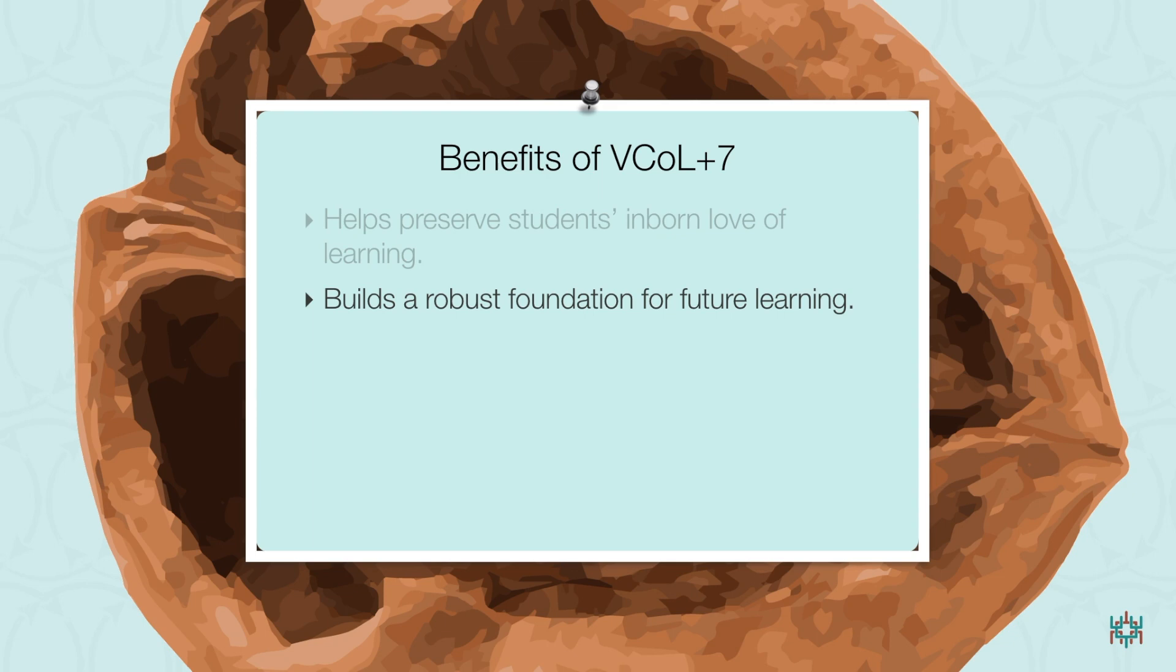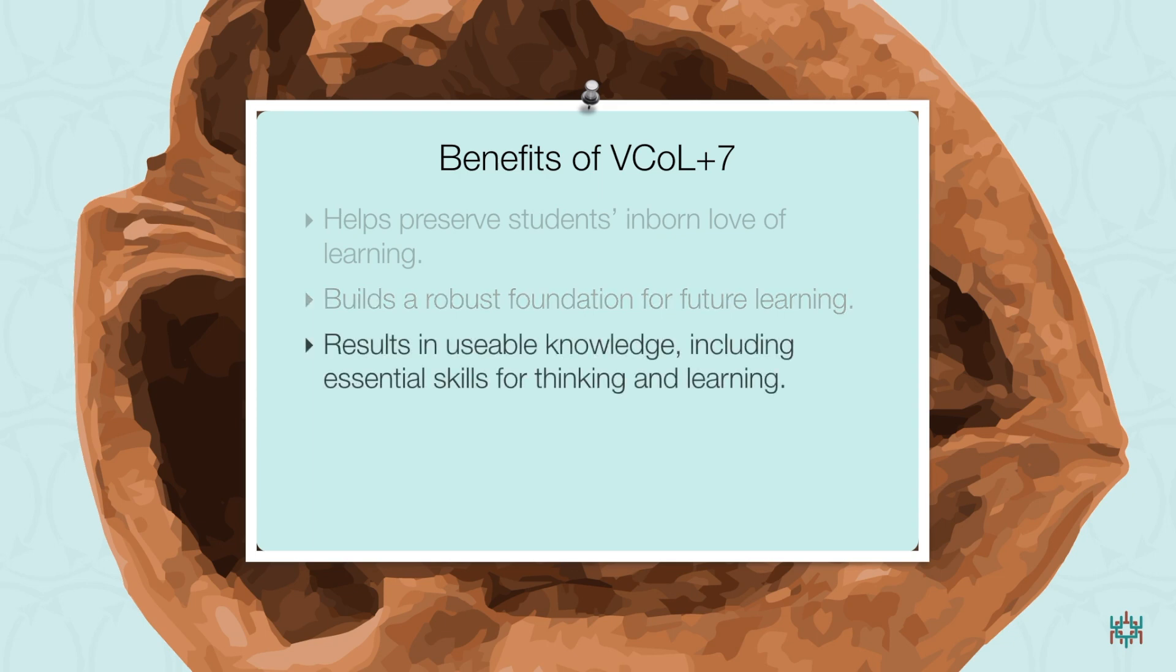And third, building usable knowledge, including essential skills for thinking and learning, by supporting real-world application and ensuring that every learning event includes critical reflection.